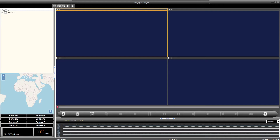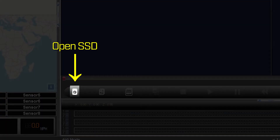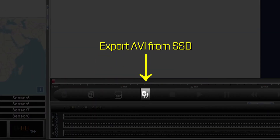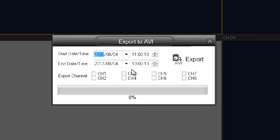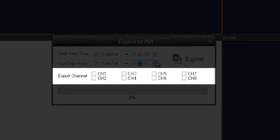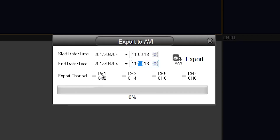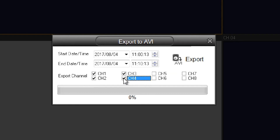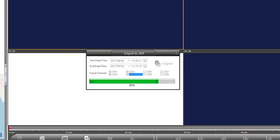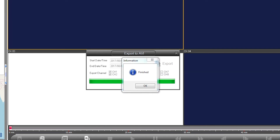Next, make sure that your SSD video files are loaded by clicking on the Open SSD icon. Now click on the Export AVI from SSD icon. Within this window, select the starting and ending dates and times that you want to export video from. Below that are check boxes that allow you to select which channels you want to export — export one or all of your camera feeds as needed. Once you have everything selected, click on the Export icon. Once the footage has saved and the progress bar reaches 100%, a pop-up window will let you know that your video has saved successfully.